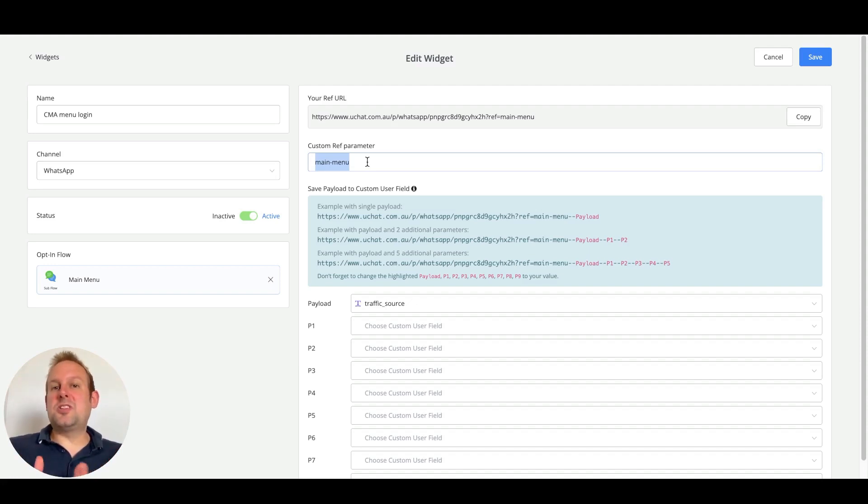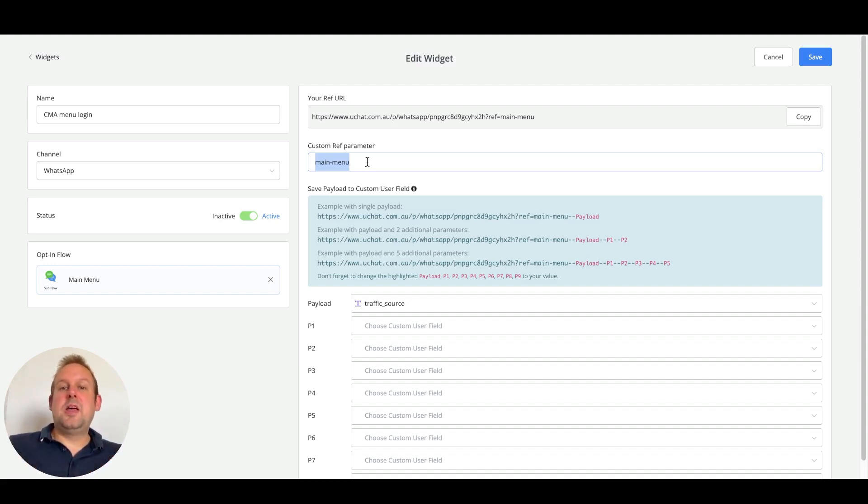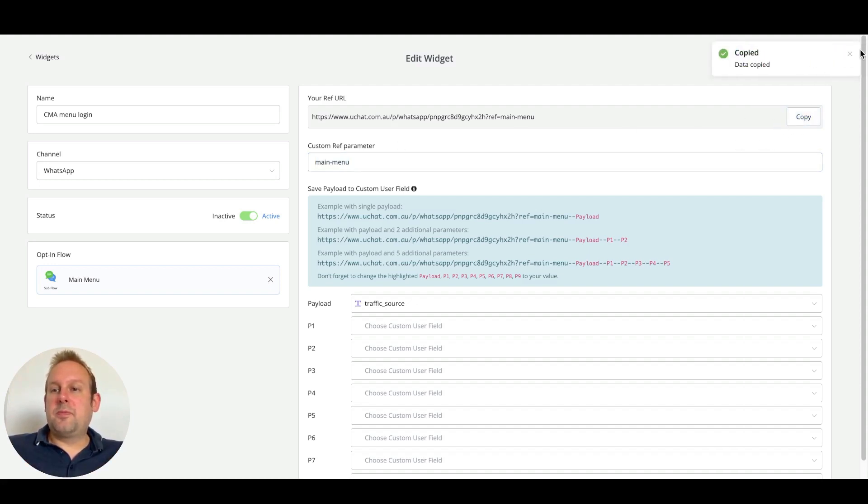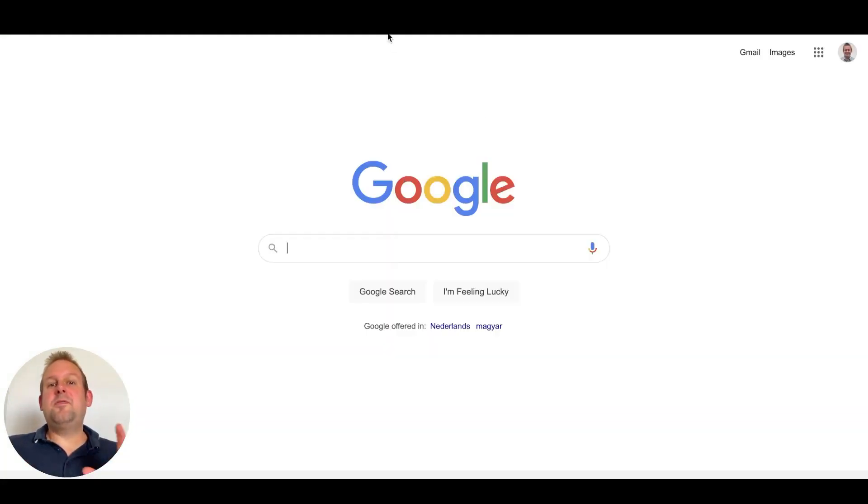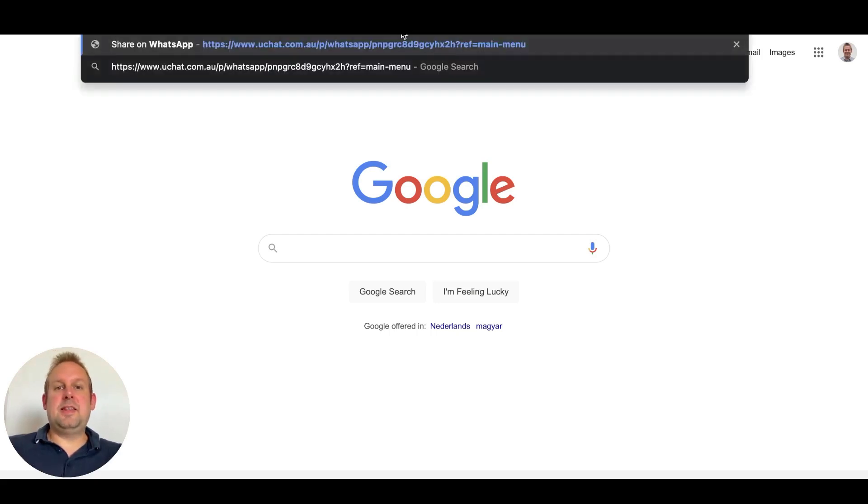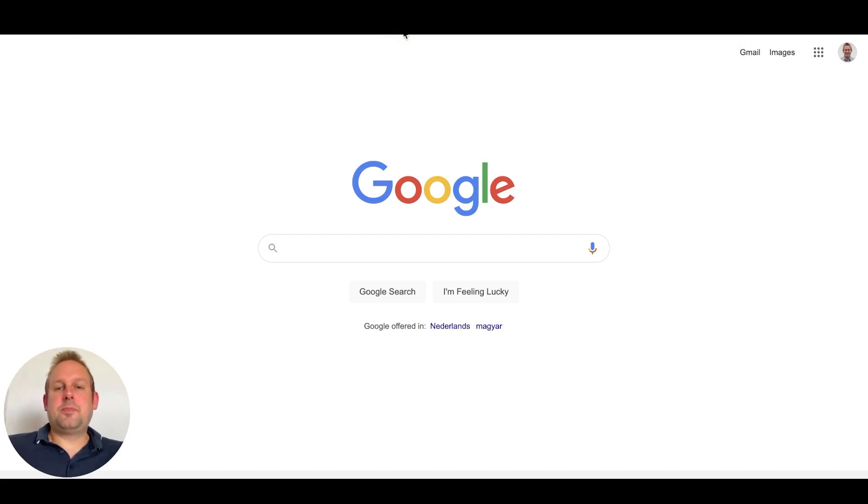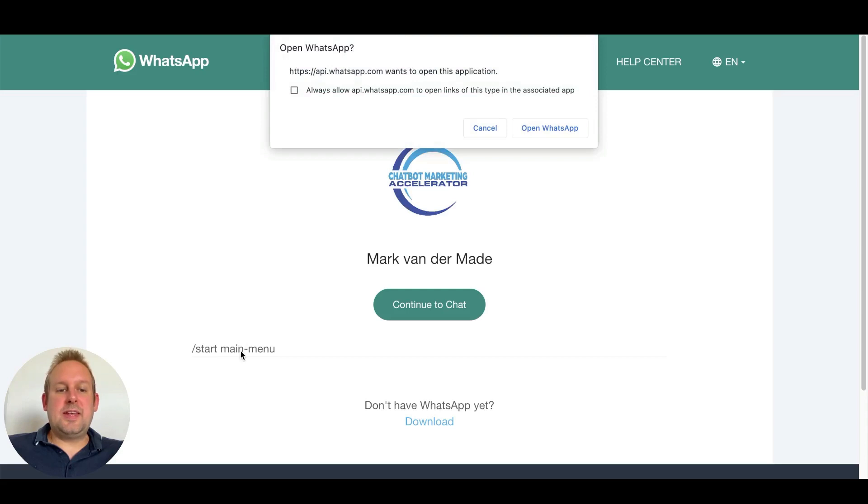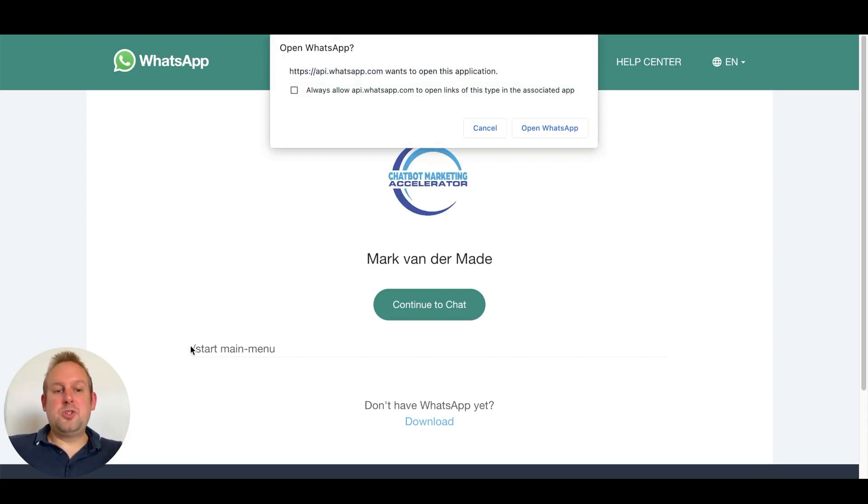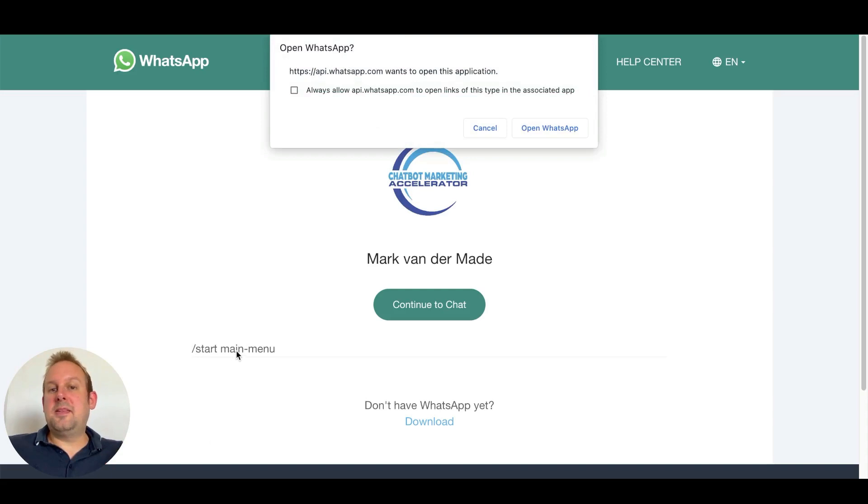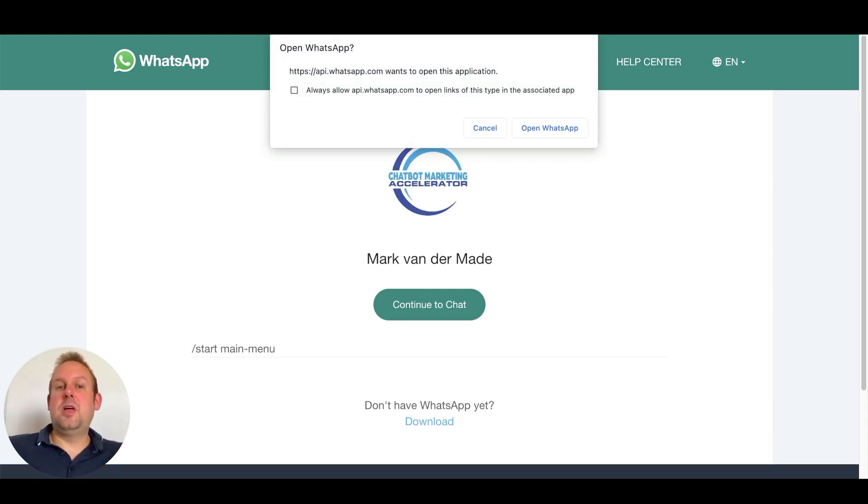So how does this look like inside of a conversation? For example, let's grab this URL and if you go towards a new tab and just paste in that link, you will see that now instead of that long line of code, you just have the forward slash start and then the ref parameter that you set up inside the ref URL.